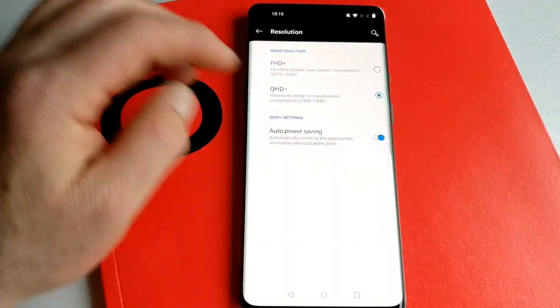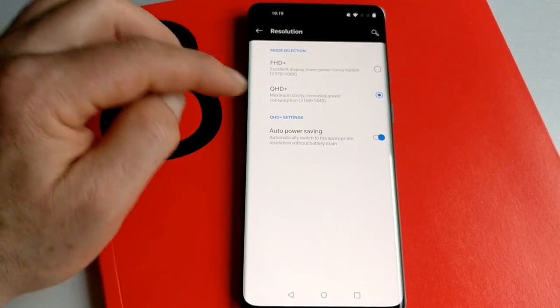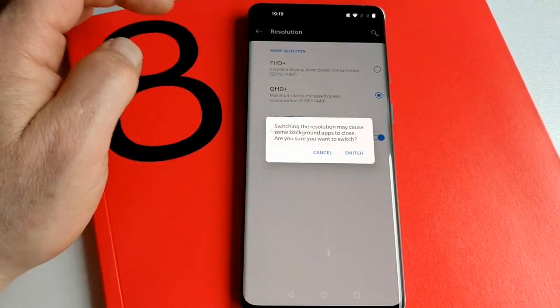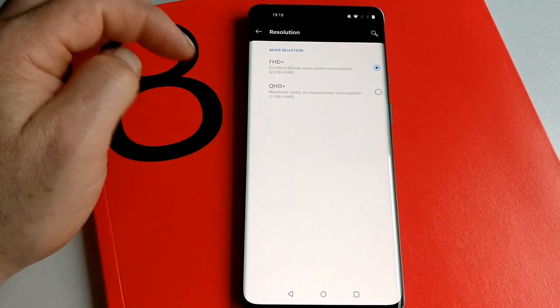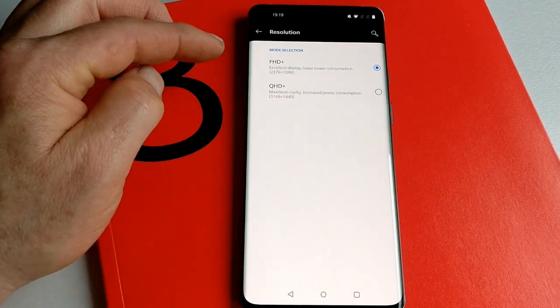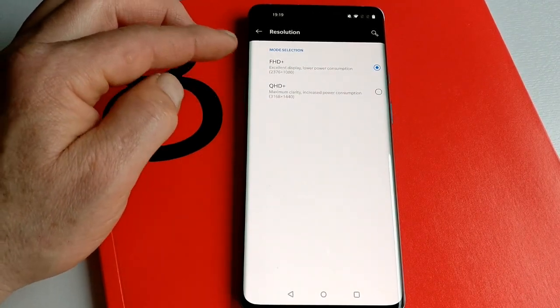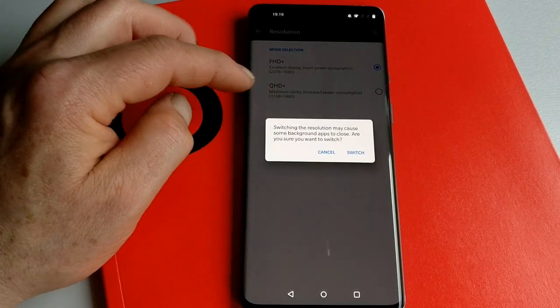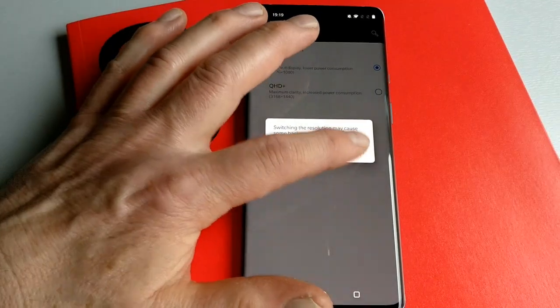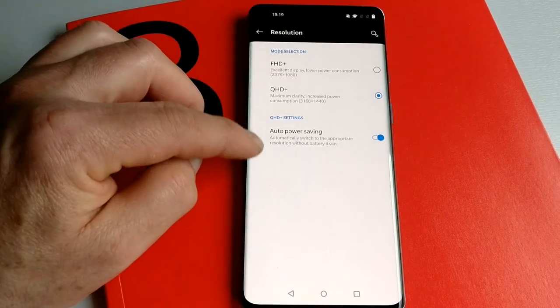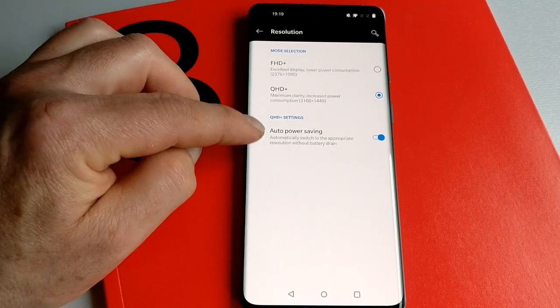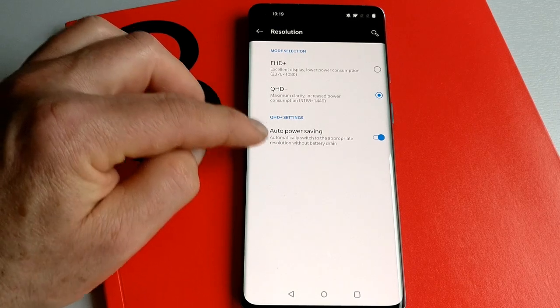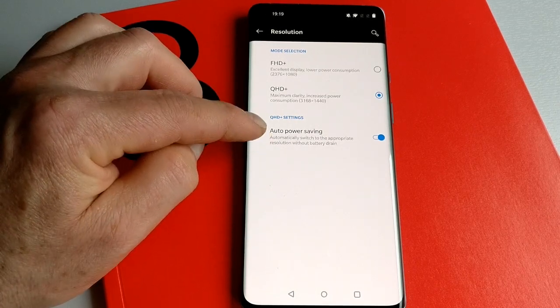According to this, it can sometimes cause problems with some apps. I haven't encountered any problems. But if I go back to QHD+ and switch it again, you do have some settings when you're in QHD+.